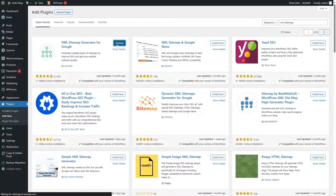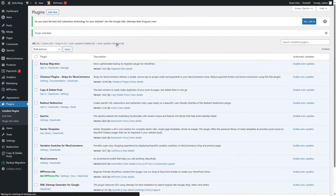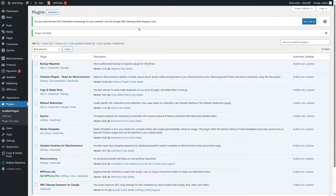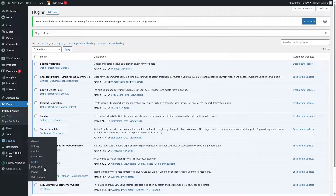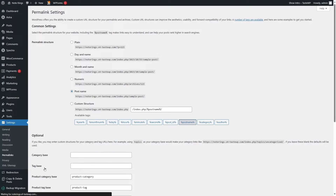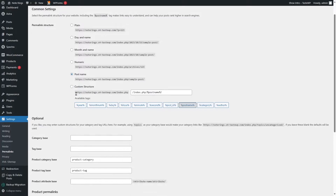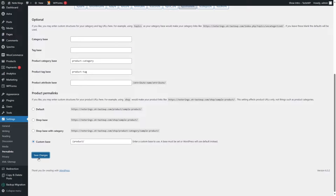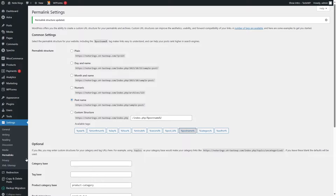It's installed. Now let's click on Activate. Our plugin has been activated. We are going to go to Settings now and click on Permalinks. Make sure that your permalink structure is set to Post Name. After that, click on Save Changes. And now go to XML Sitemap.